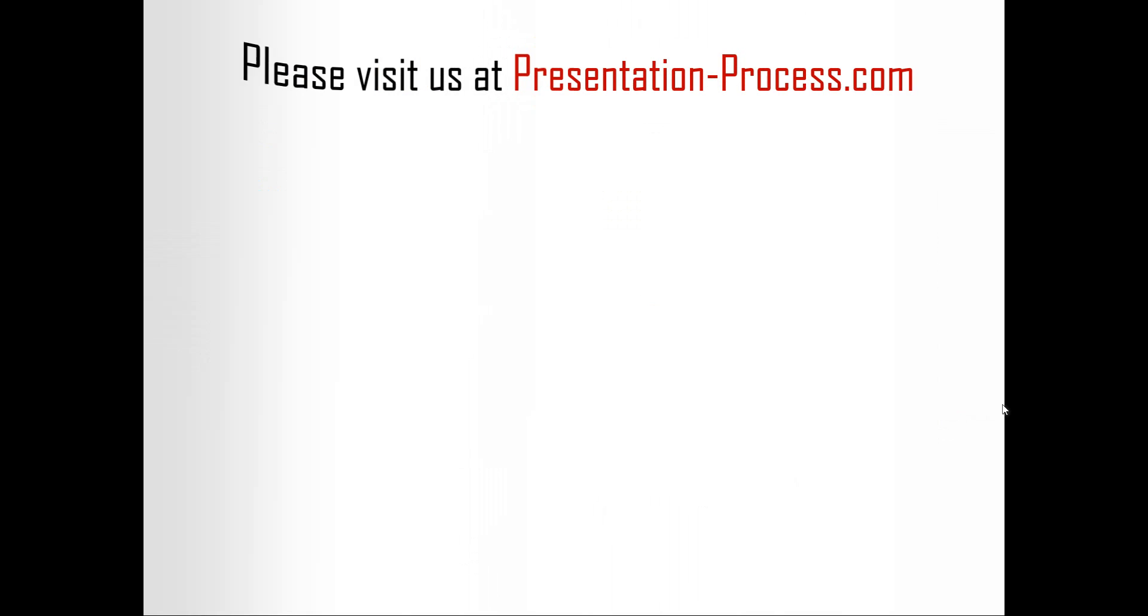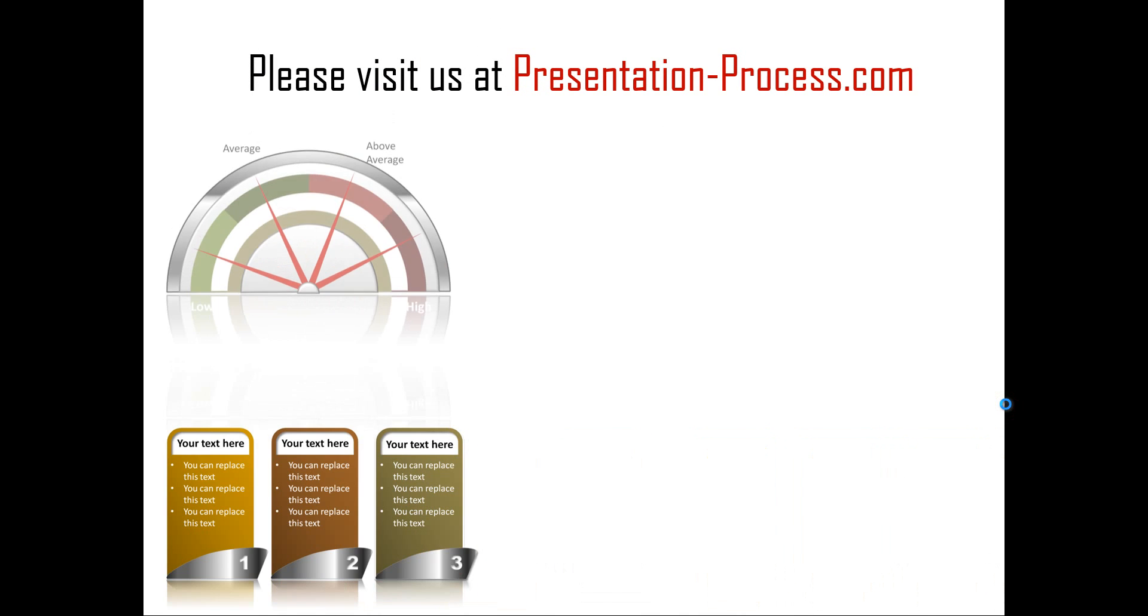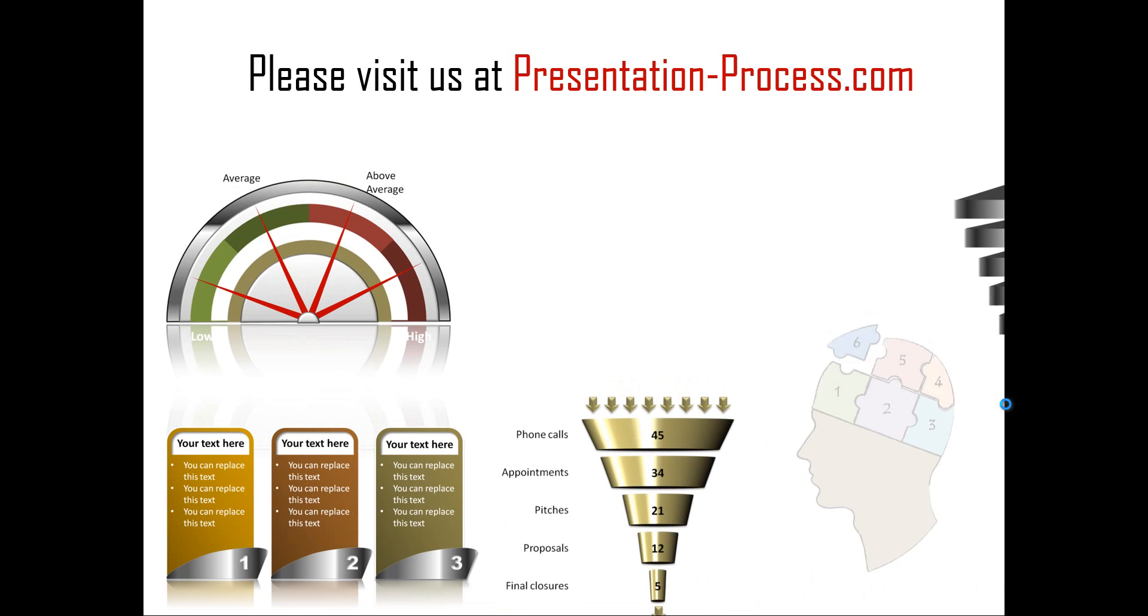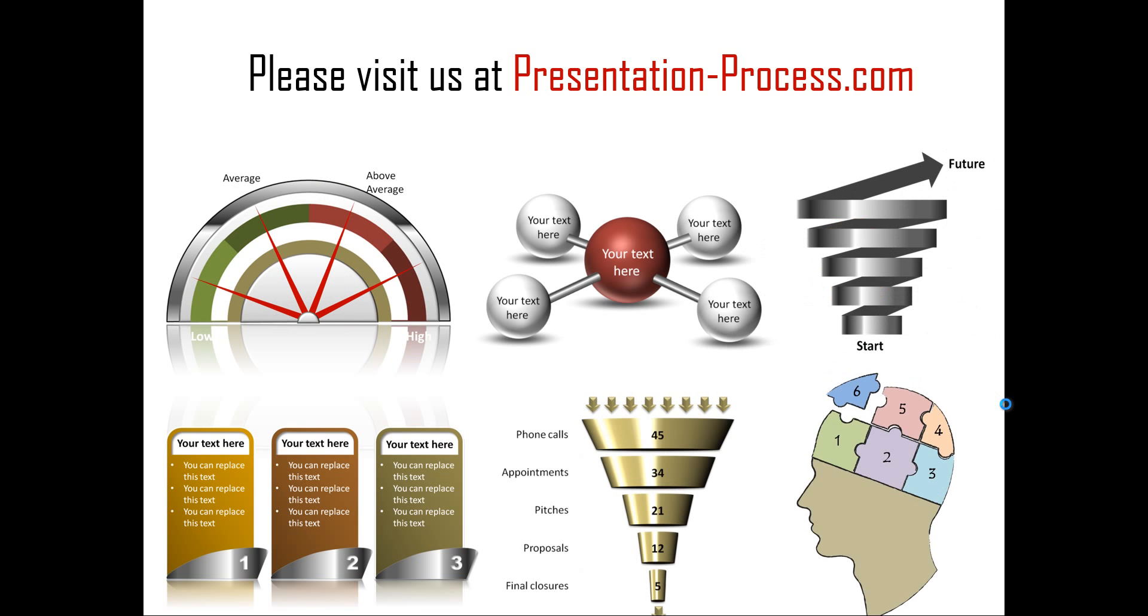Hope you liked our tutorial on creating decision tree in PowerPoint. If you want to learn more such tutorials, if you want to read articles to improve your presentation skills and PowerPoint skills, or if you want to watch more videos like the ones you've just seen, you can always visit us at presentationprocess.com. Thanks a lot for watching the video and happy presenting. Thank you.